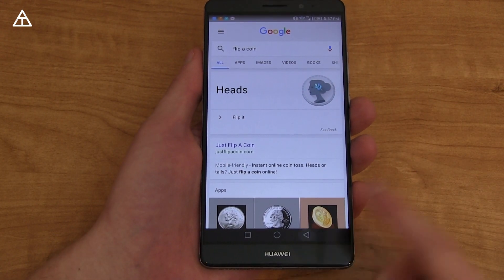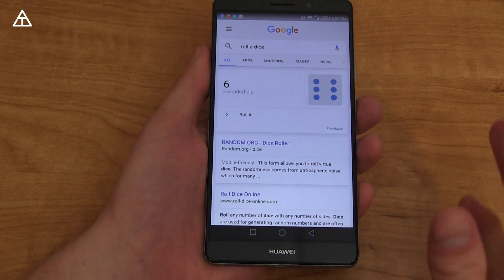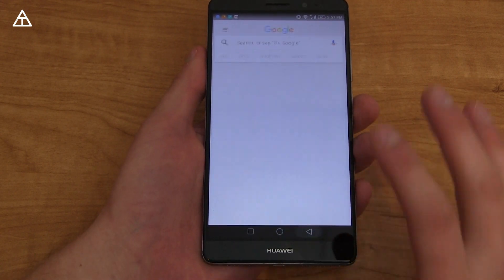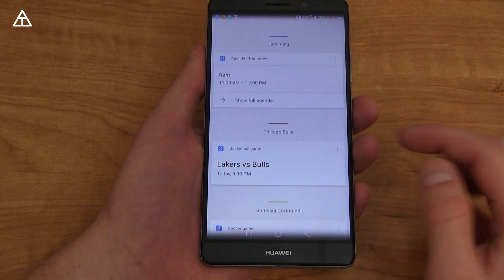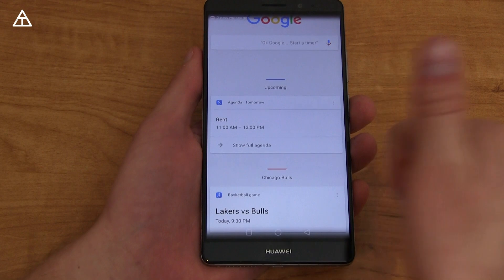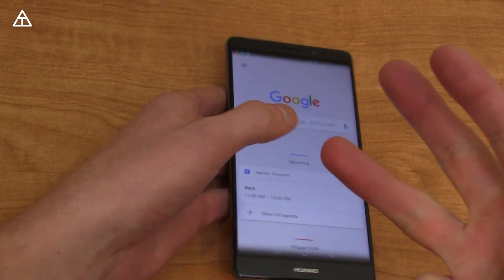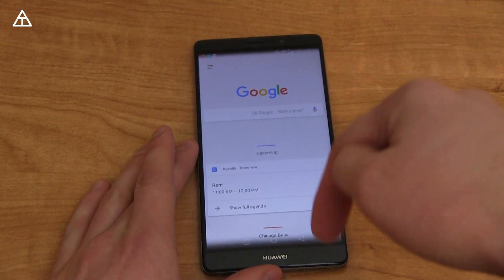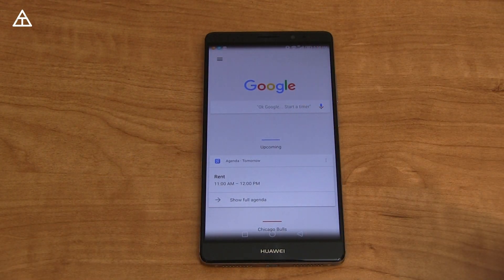That's it — just kind of an updated look at hidden features within Google Now, not necessarily new but lesser-known. Hopefully you enjoyed this video. If you did, click thumbs up. You can follow me on Facebook, Twitter, and Google Plus — all links will be in the description below. As always, guys, thank you very much for watching.